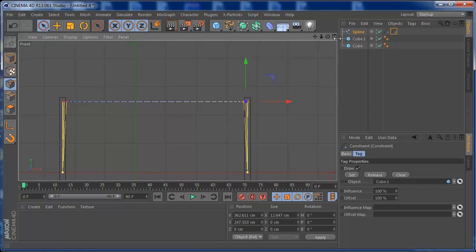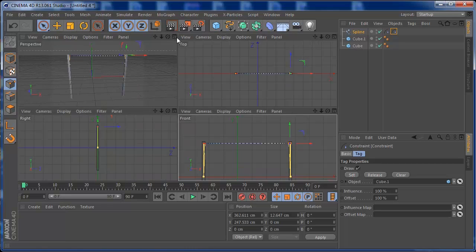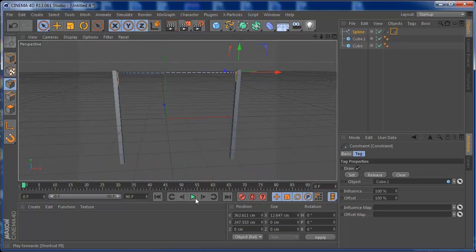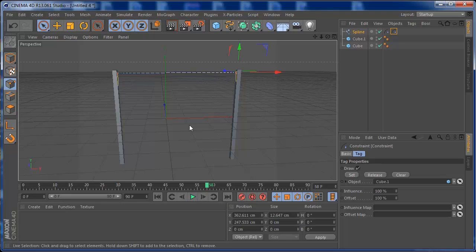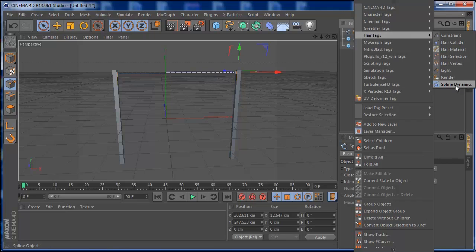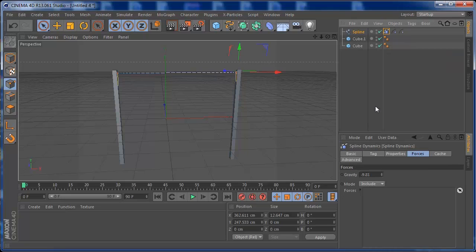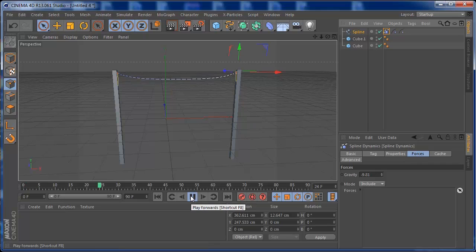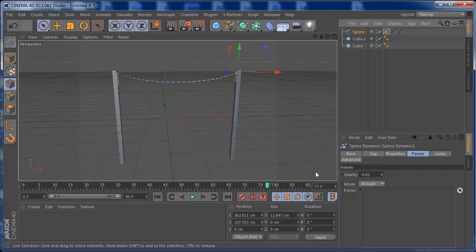If you press Play now in the perspective view, still nothing happens — because we need to add dynamics to the spline. Right-click the spline and choose Spline Dynamics. This is where you have all the controls for the movement of the spline. Now if you press Play, you'll see the spline is already dynamic!